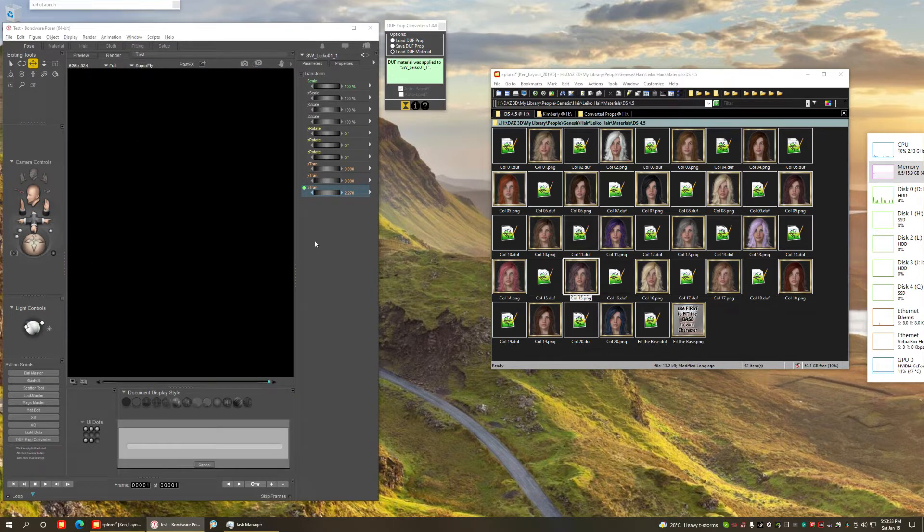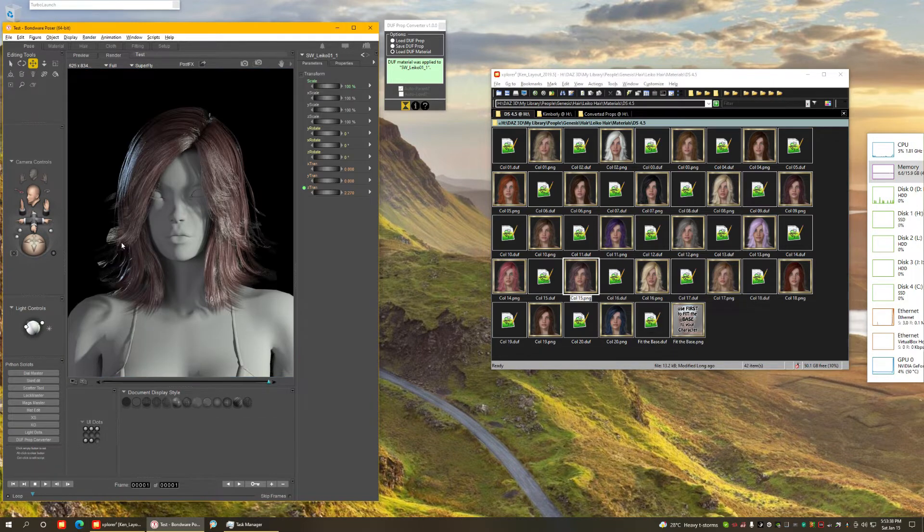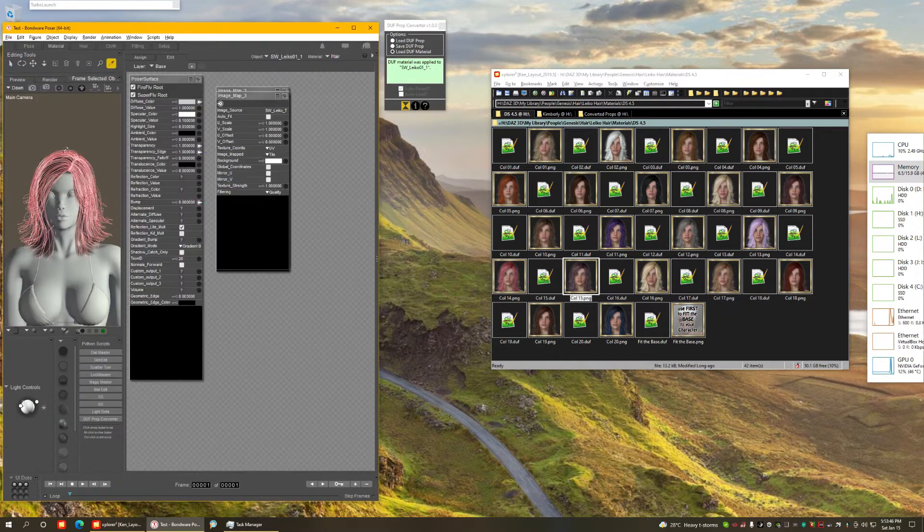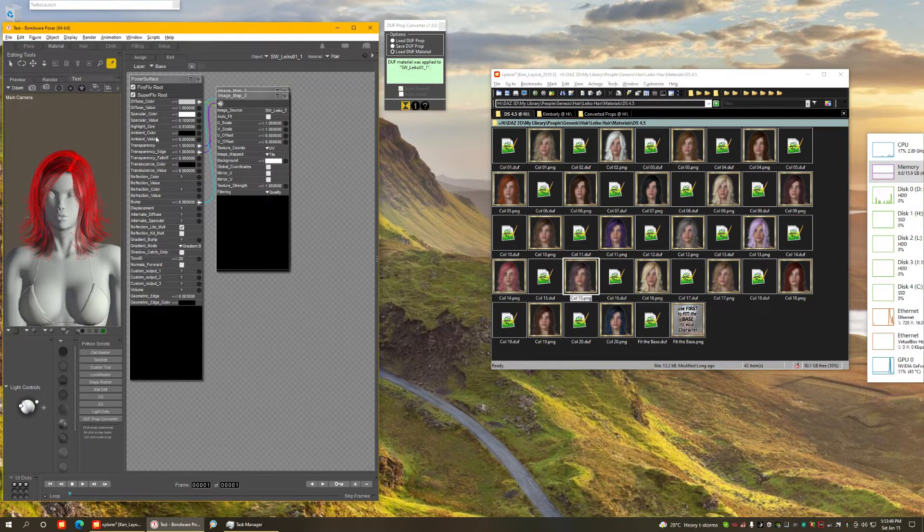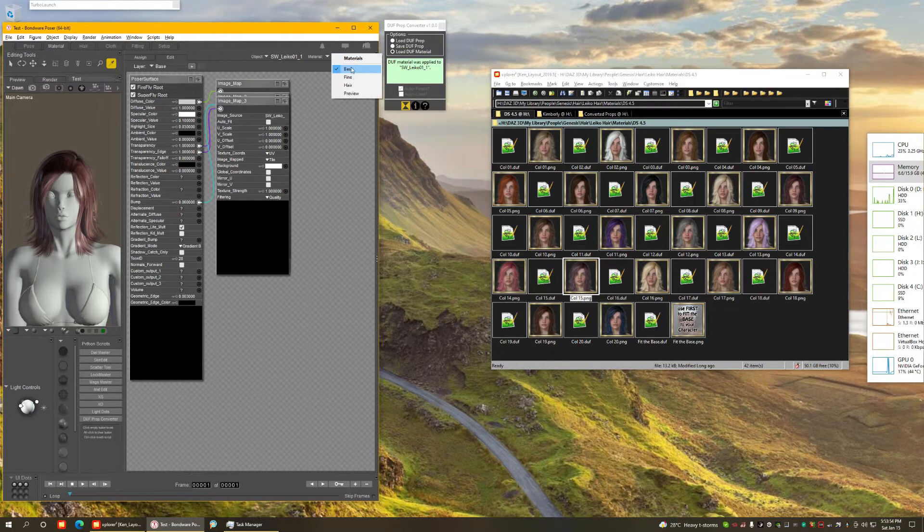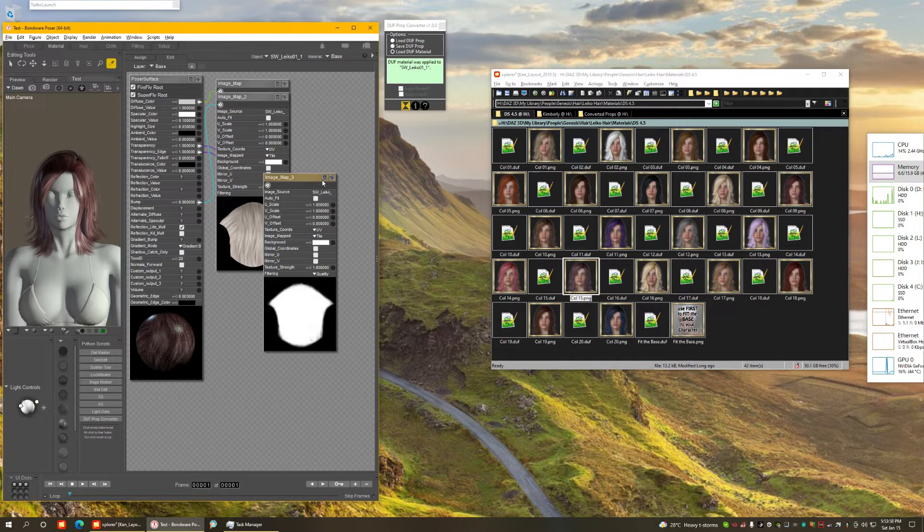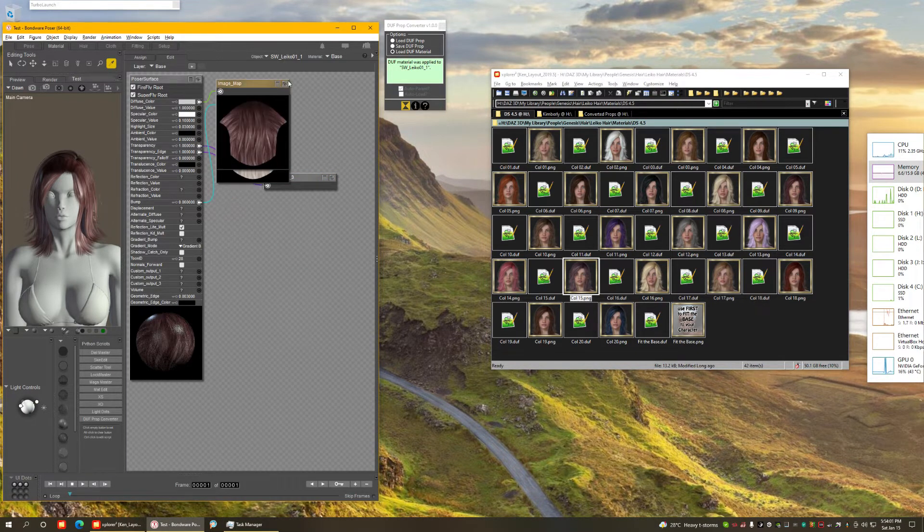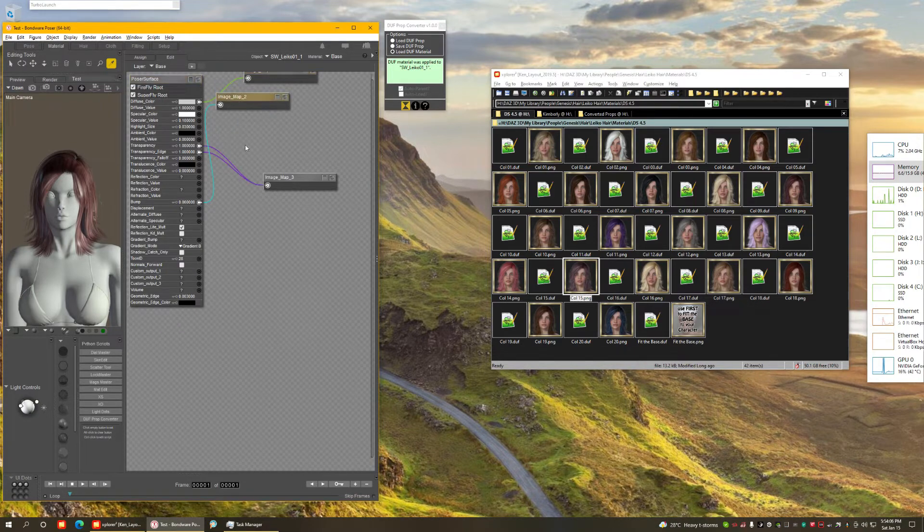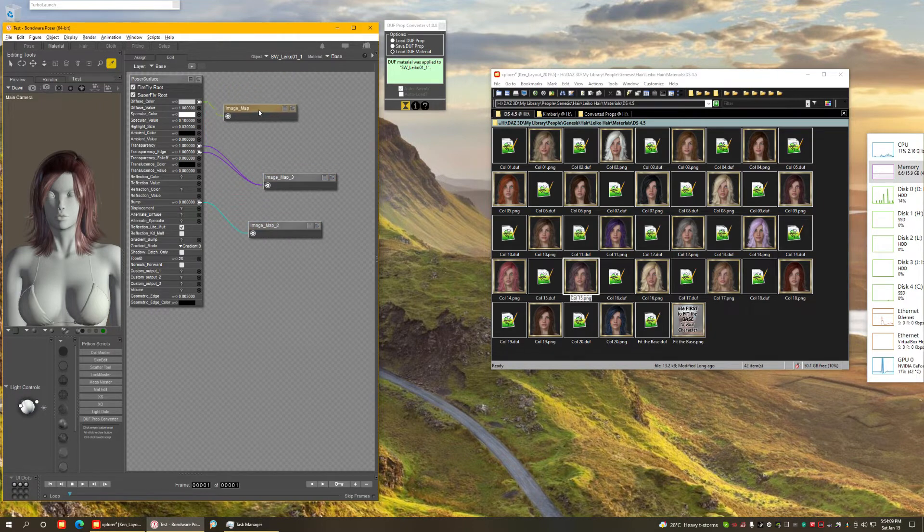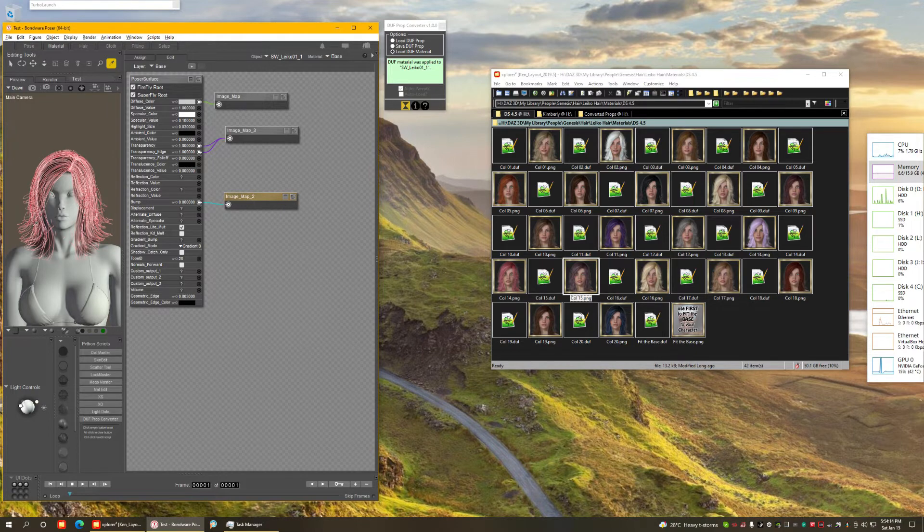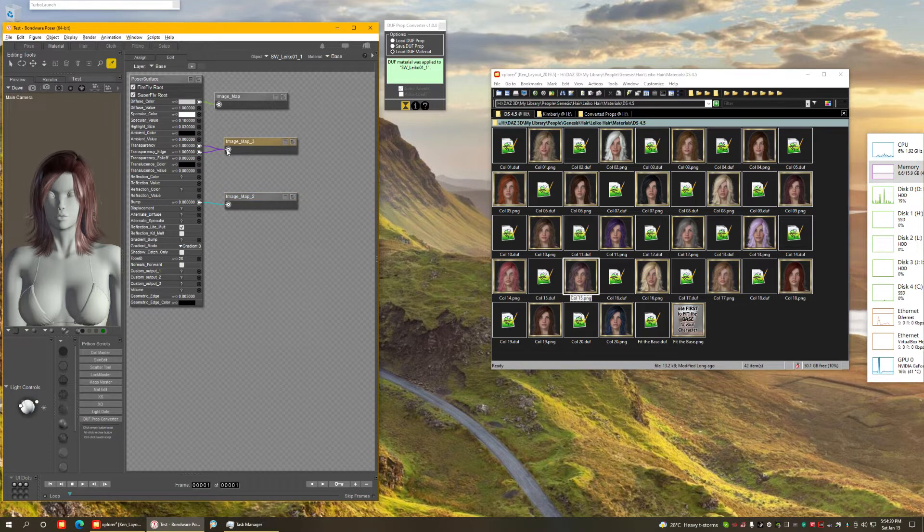You will notice here that the specular component is leaking into the transparency map, and that's pretty easy to fix. Let's switch to the materials room. Let's select the base, you'll notice here this hair has three material zones. I'm picking the first one. I'm going to collapse everything just to speed things up. What I want, let's organize this a little better. What was the problem again? I have a specular component from the hair leaking into the transparency map. So that's easy to fix.